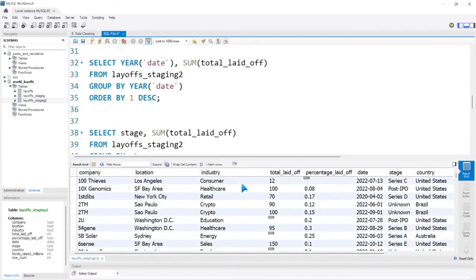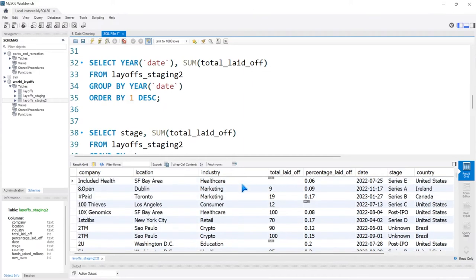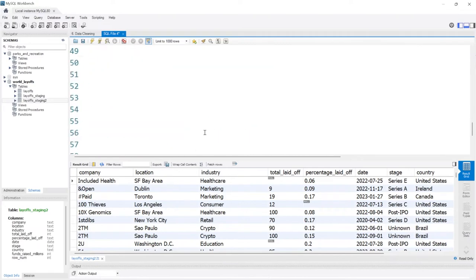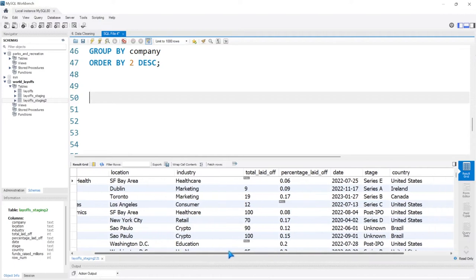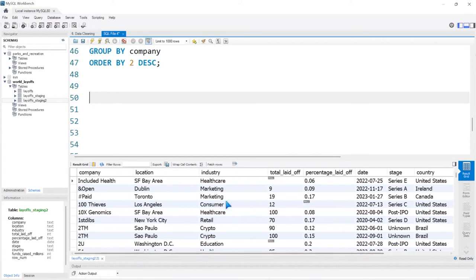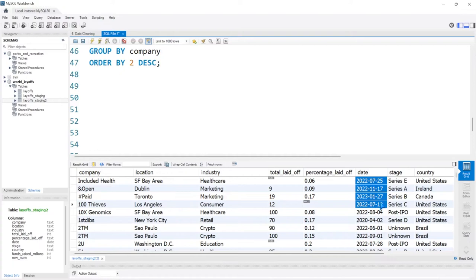One thing I'd be really interested in is to look at the progression of layoffs — you could call this a rolling sum. Start at the very earliest layoffs and do a rolling sum all the way to the very end. This is where it's going to start getting a little tougher. We're doing a little more exploratory data analysis, digging in a bit more. Let's try to do rolling total layoffs — we could do it by day, but that'll be way too many rows. Let's do it based off the month.